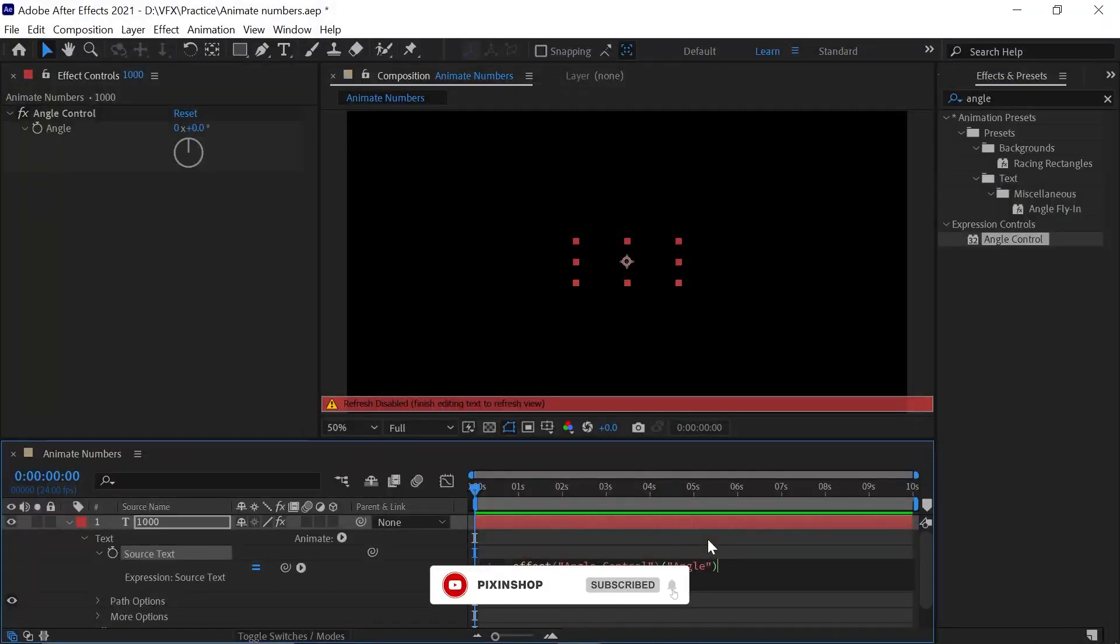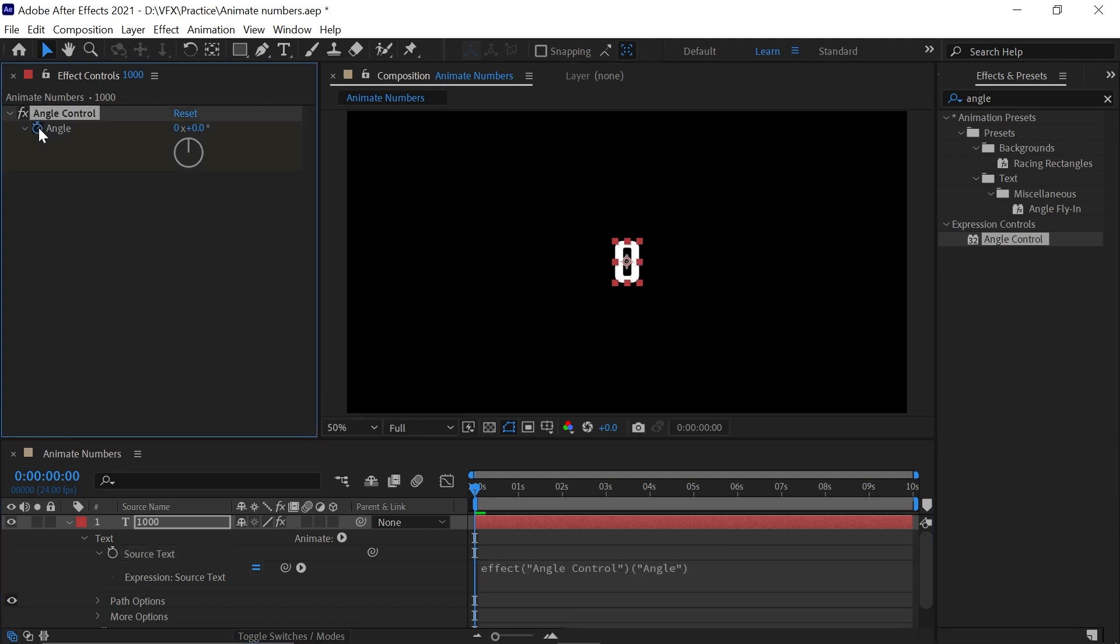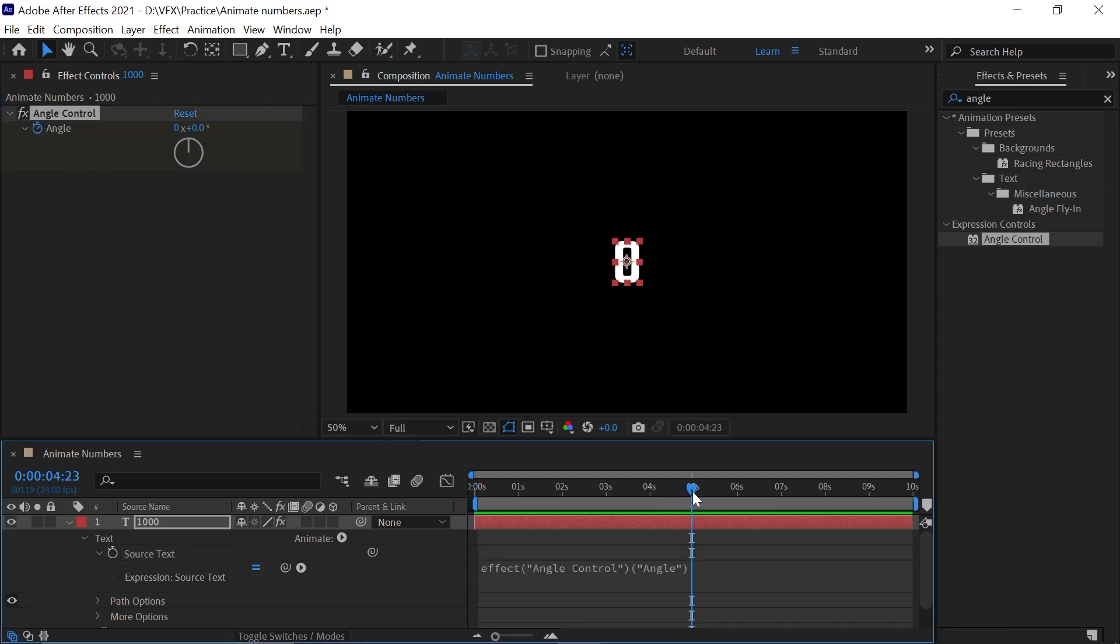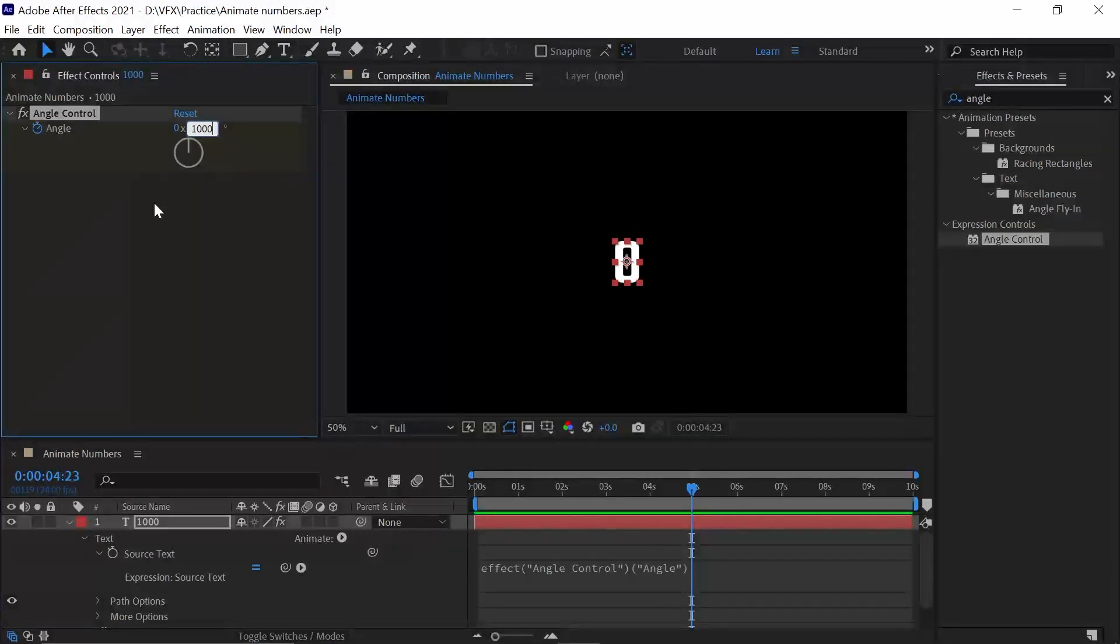We just need to animate the Angle Control. The starting will be zero. Go to around five seconds and change the value to 1000, then click on the blank area or press Enter.